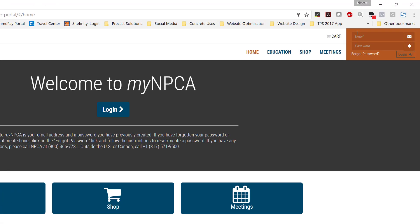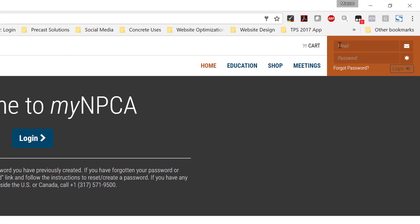First, log into MyNPCA by entering your email address and password in the upper right-hand corner. Click Login.